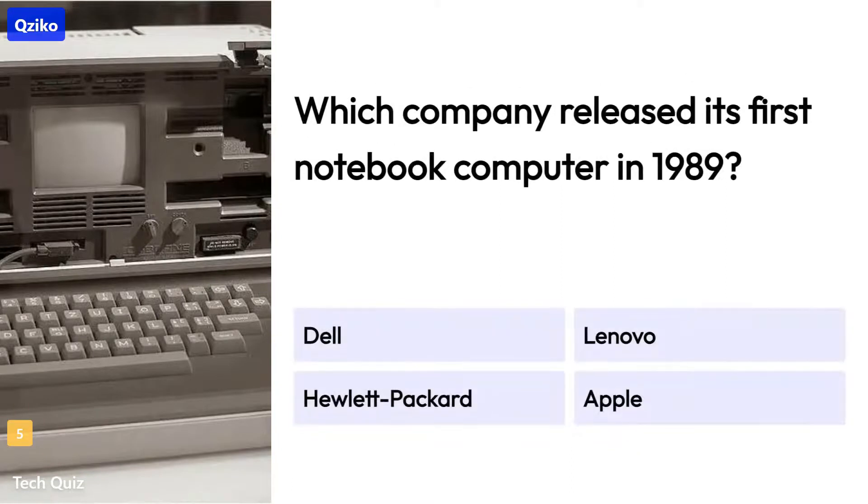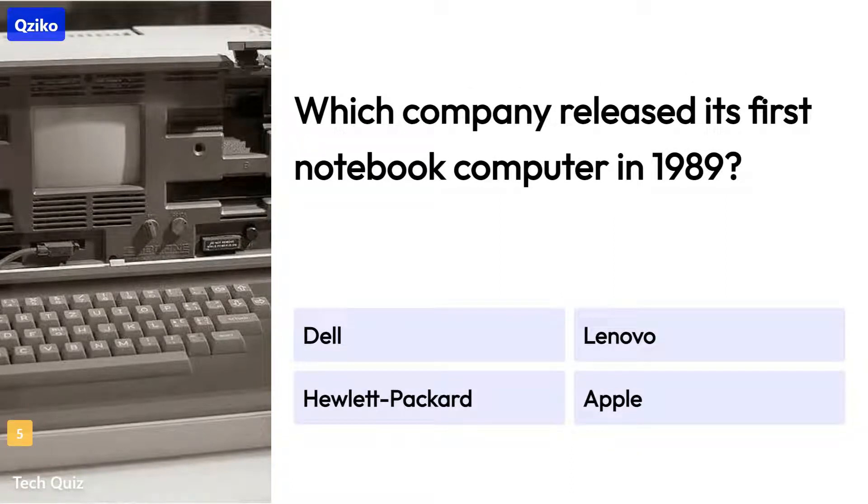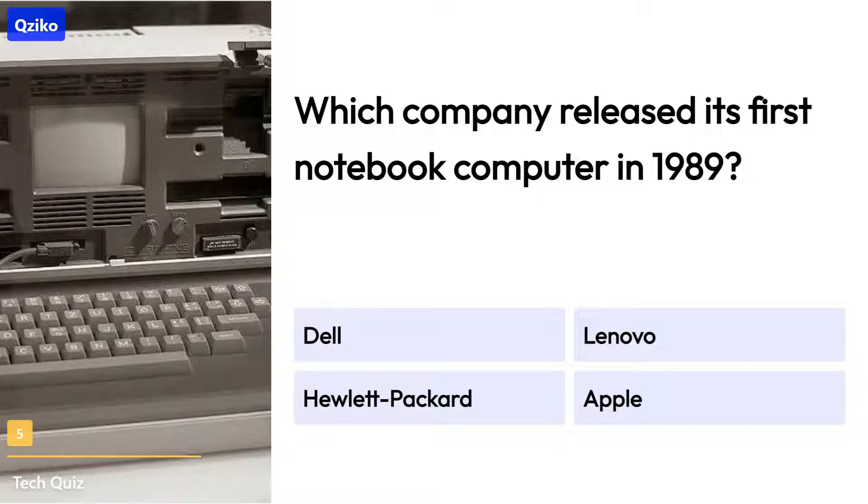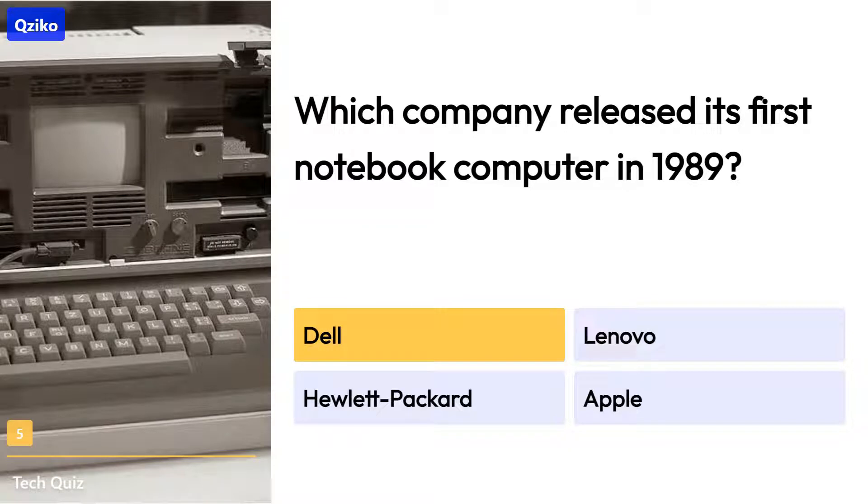Quiz number 5. Which company released its first notebook computer in 1989? The right answer is Dell.